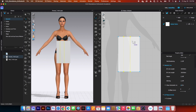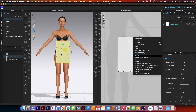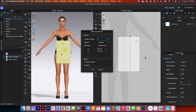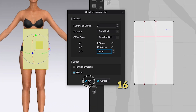Next, we want to create three more internal lines from the top. Simply click on it, right-click, and select offset as internal line. Then click to add one more internal line — distance, individual, offset from selected line. I'm going to change line number 1 to 1.5, press tab, line number 2 to 12, press tab, and line number 3 to 16. Then click OK.